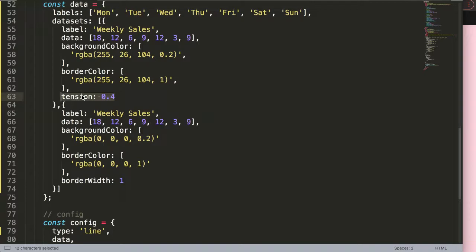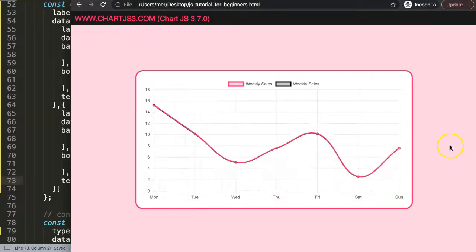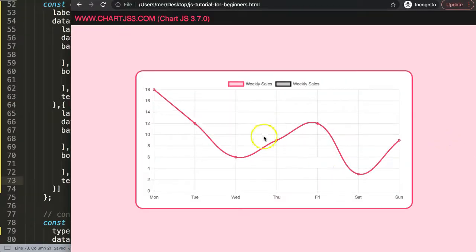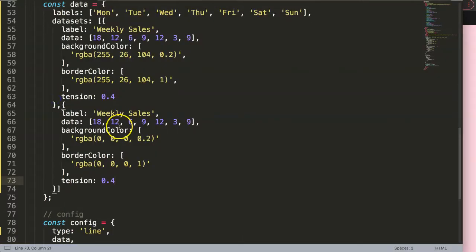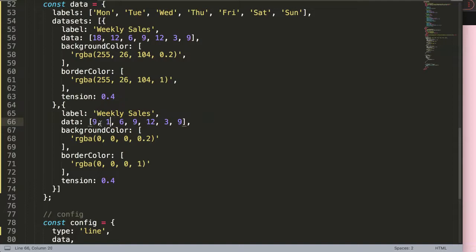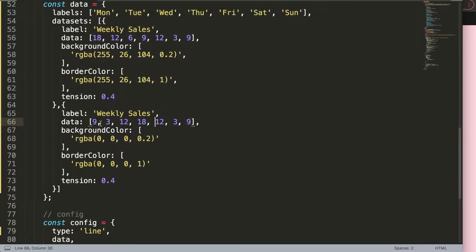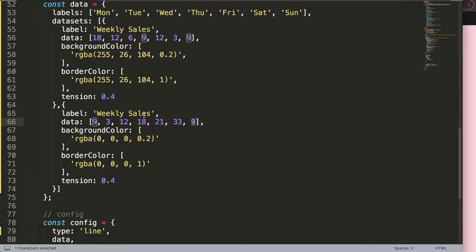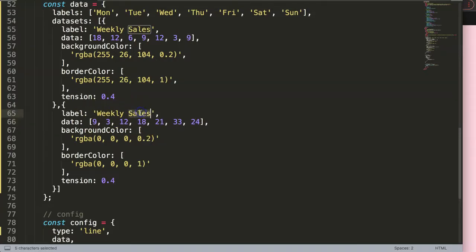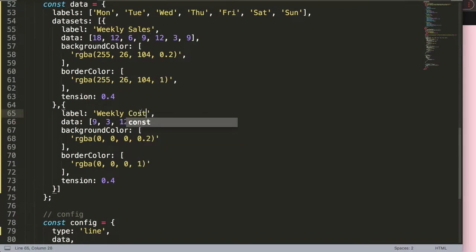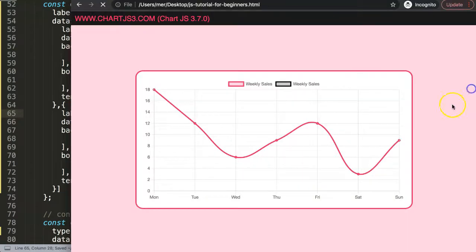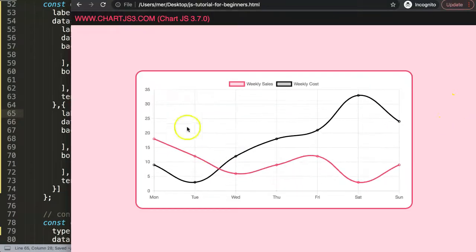So we have this here, but they're both on top of each other. So let's get some different data here. 3, and this one will be 12, this will be 18, 21, 33, and let's say here 24. All right, so this will be weekly cost. Save, refresh.